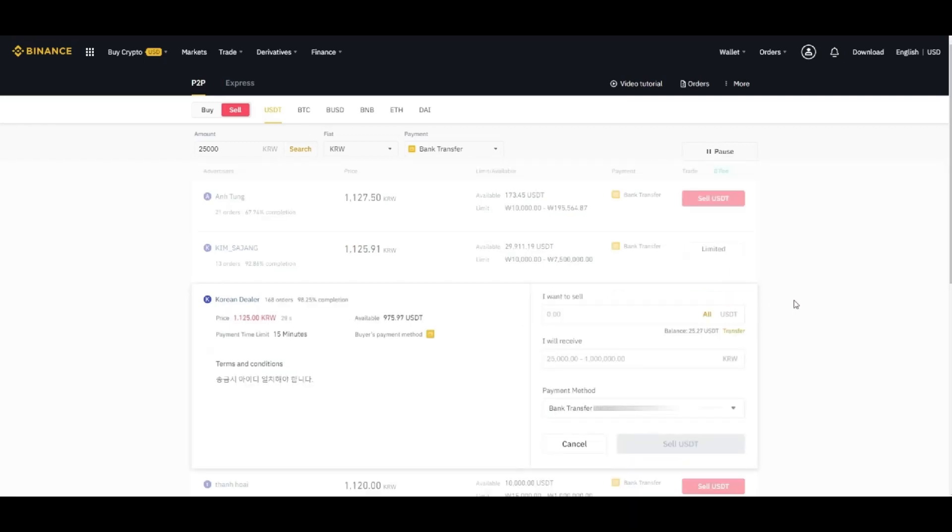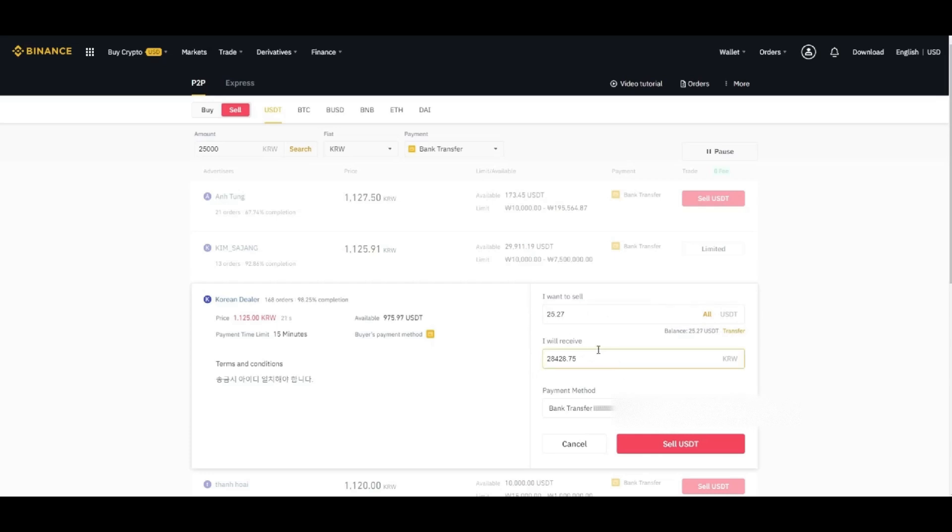Click on the sell and here enter the amount, how much you want to sell. Let's say all 25.7 and it will receive 28,238.28, and then we can select the bank method payment method.